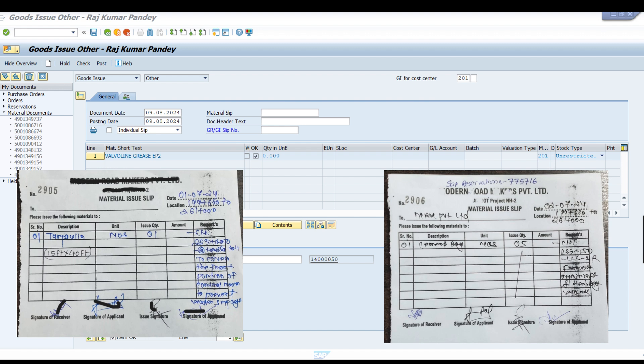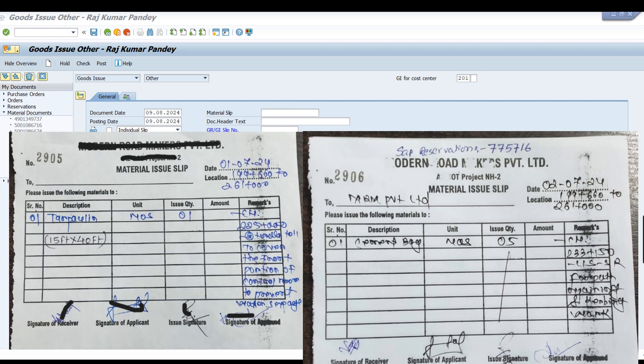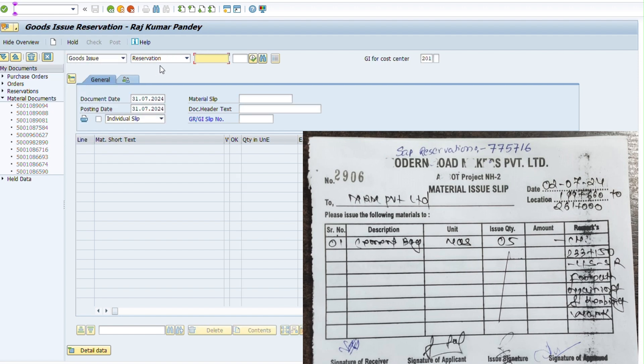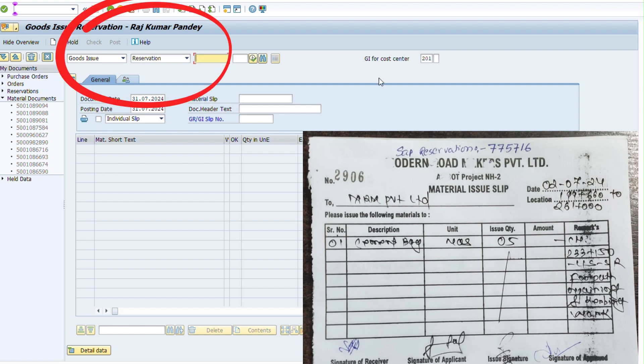Let's start this video and understand how to issue in both processes. For this, we use T-code MIGO, and in this section we will select goods issue and goods issue against reservation number.